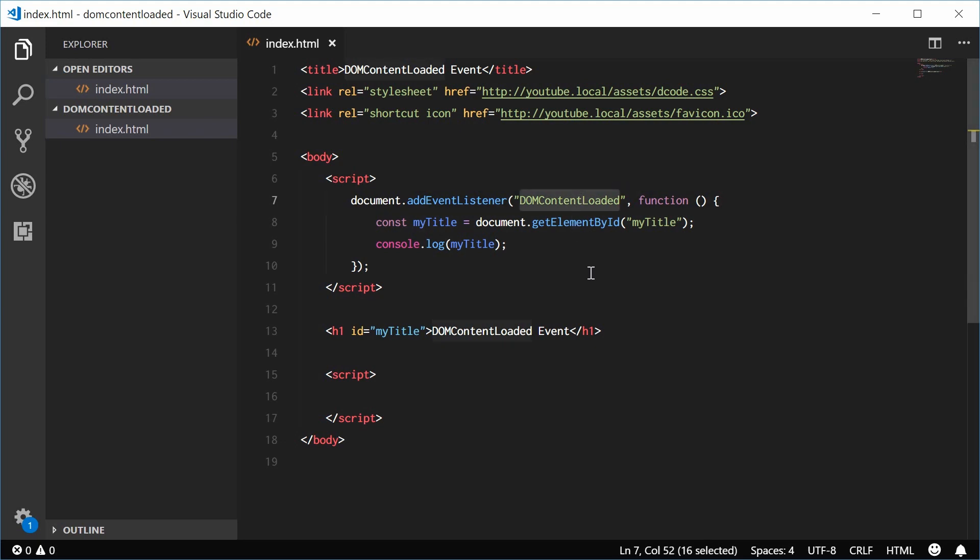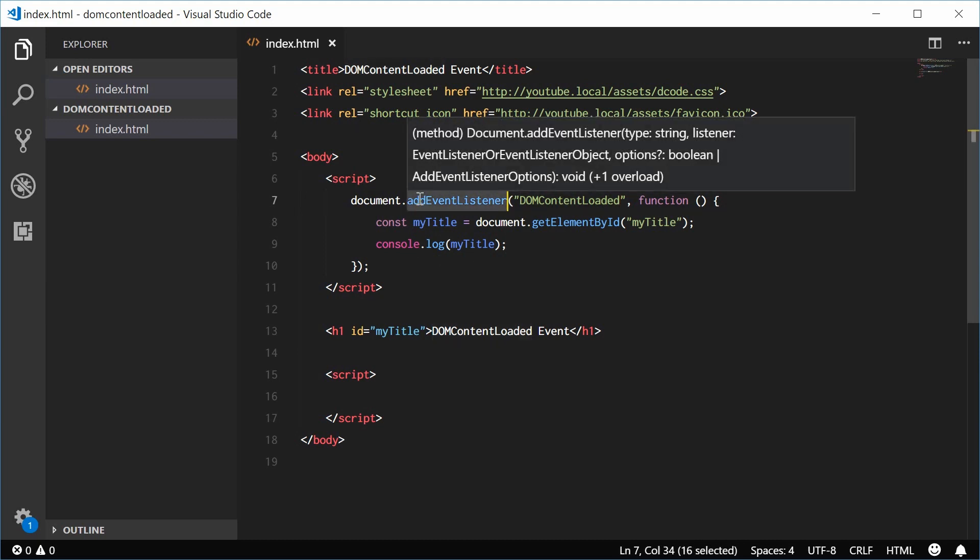Now the Mozilla documentation recommends that you only add this event listener if the document is loading.